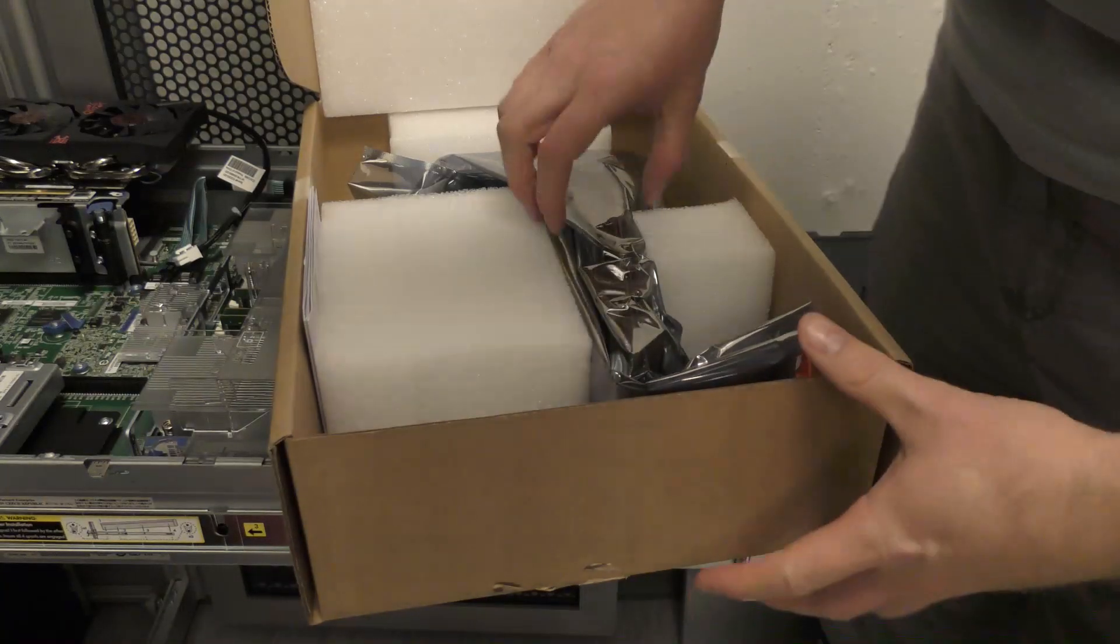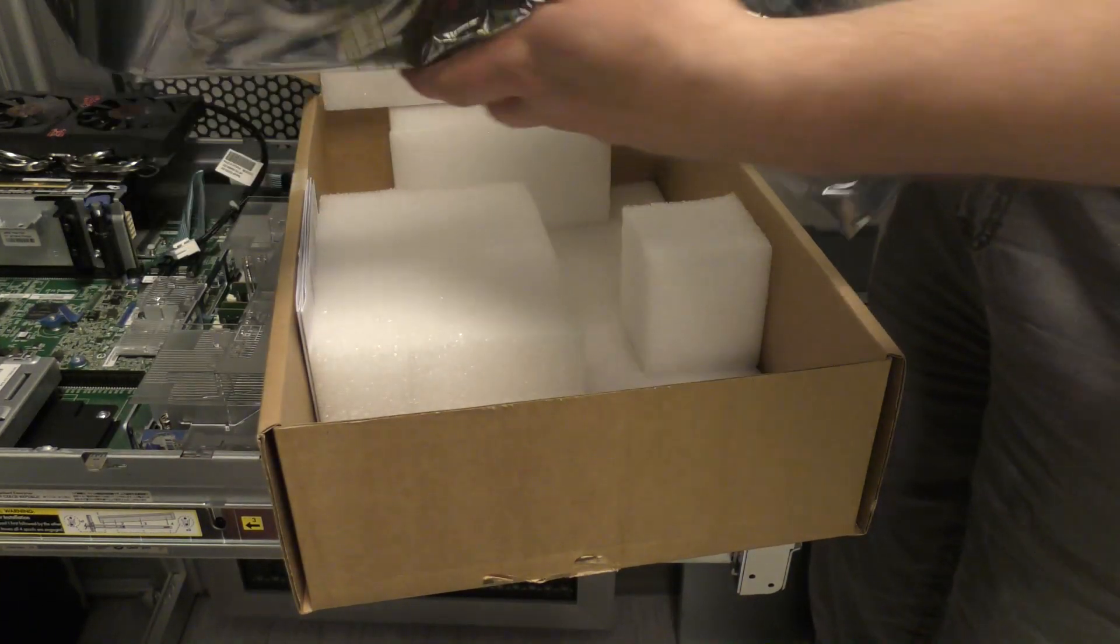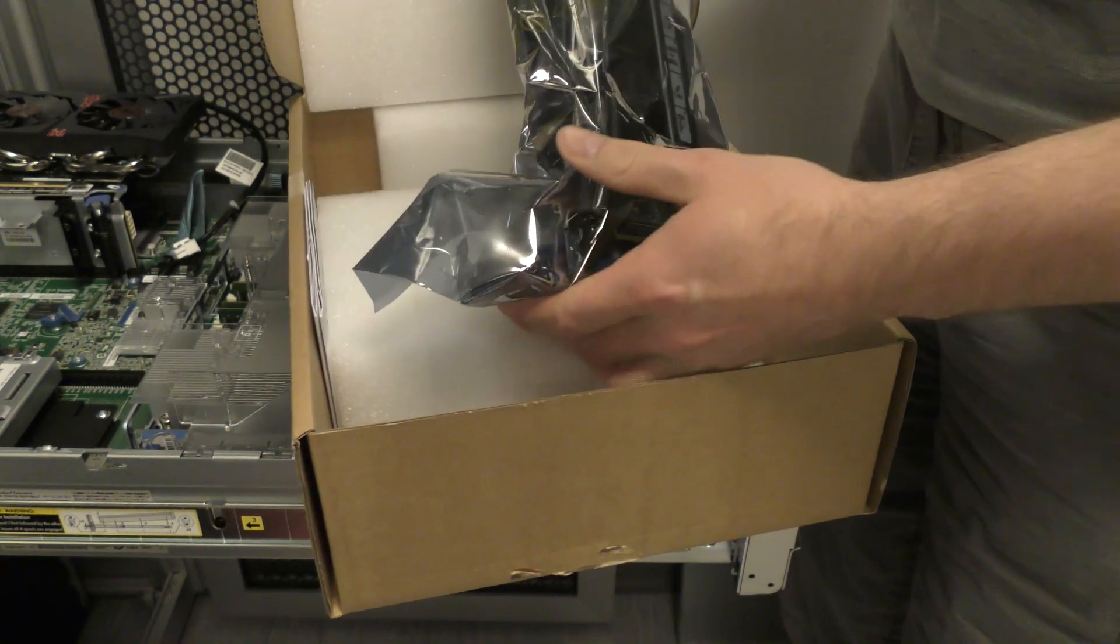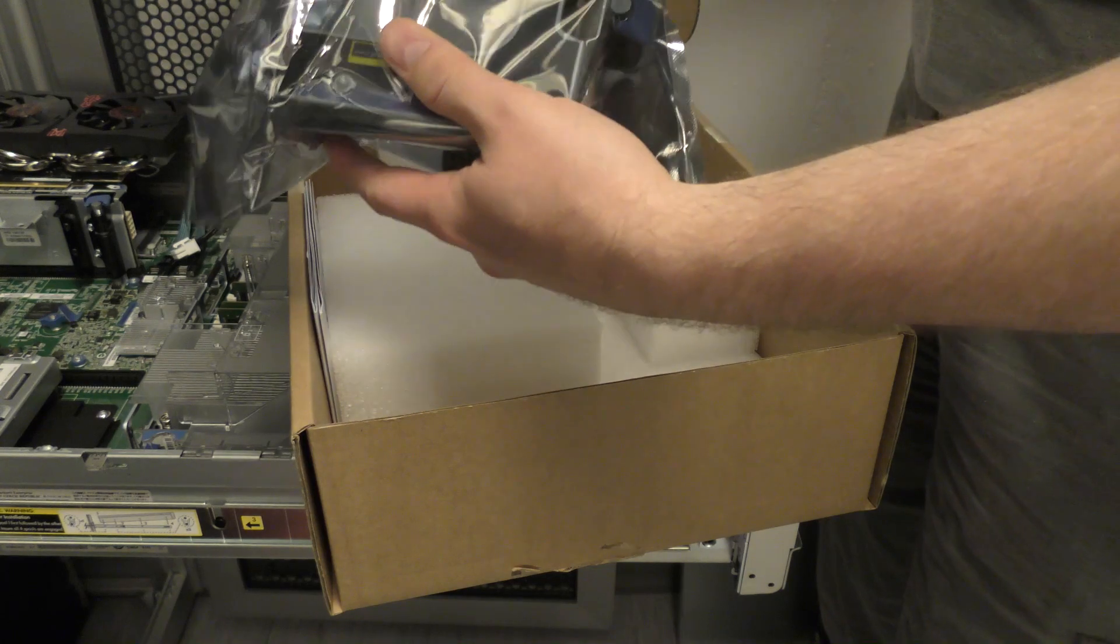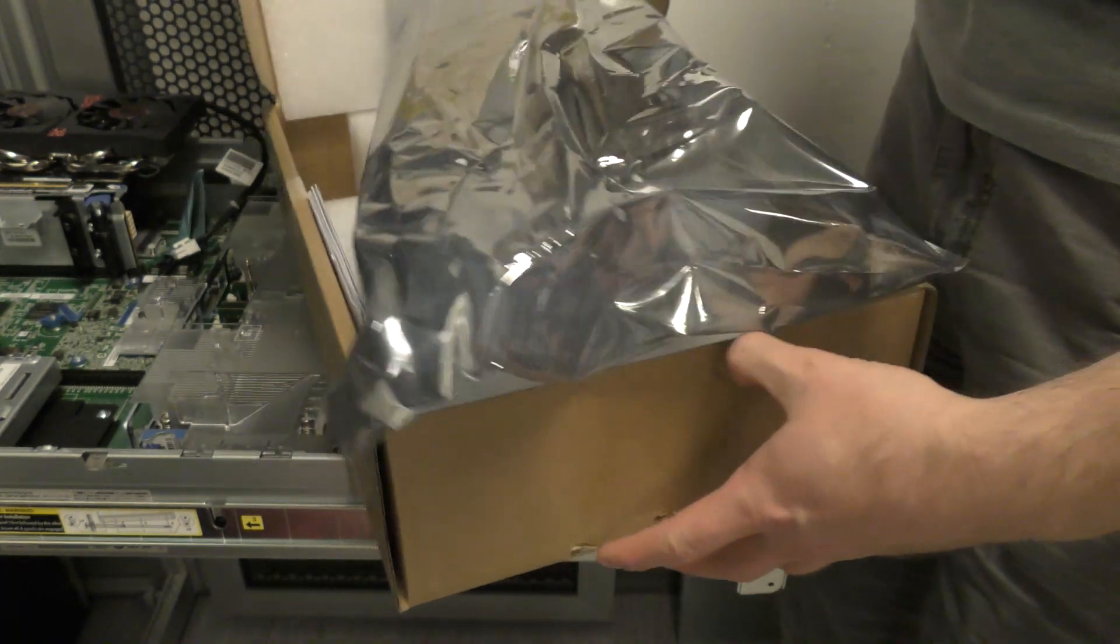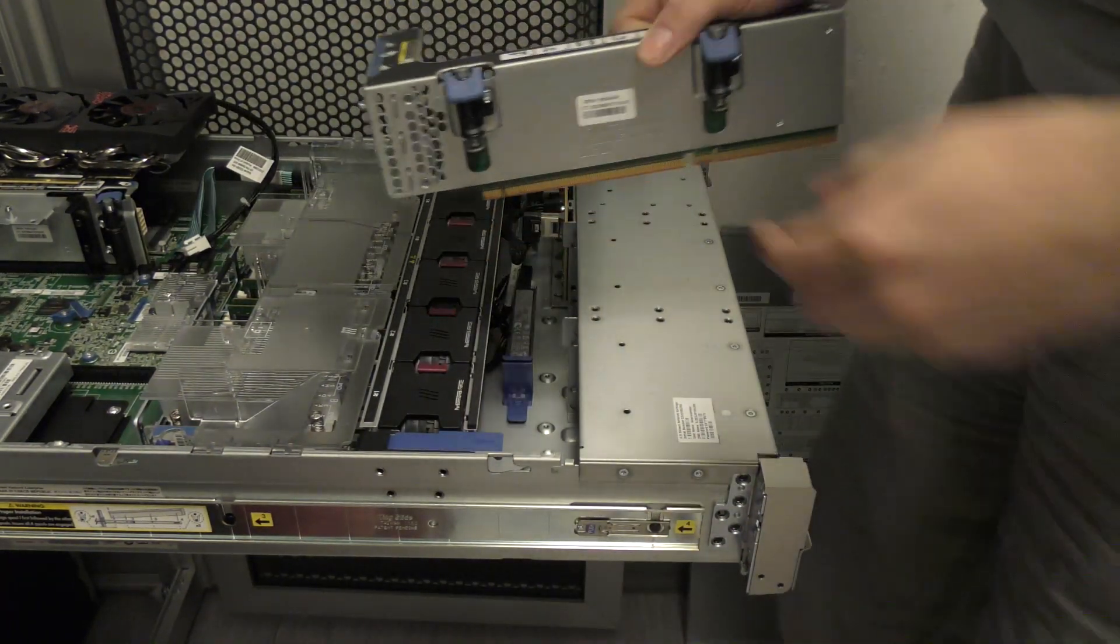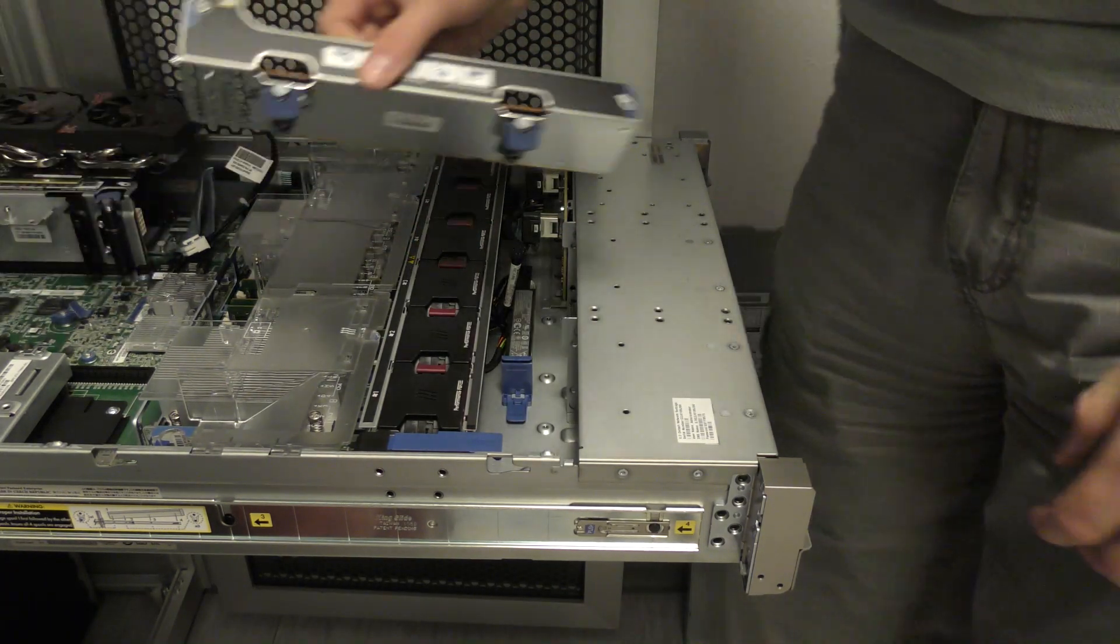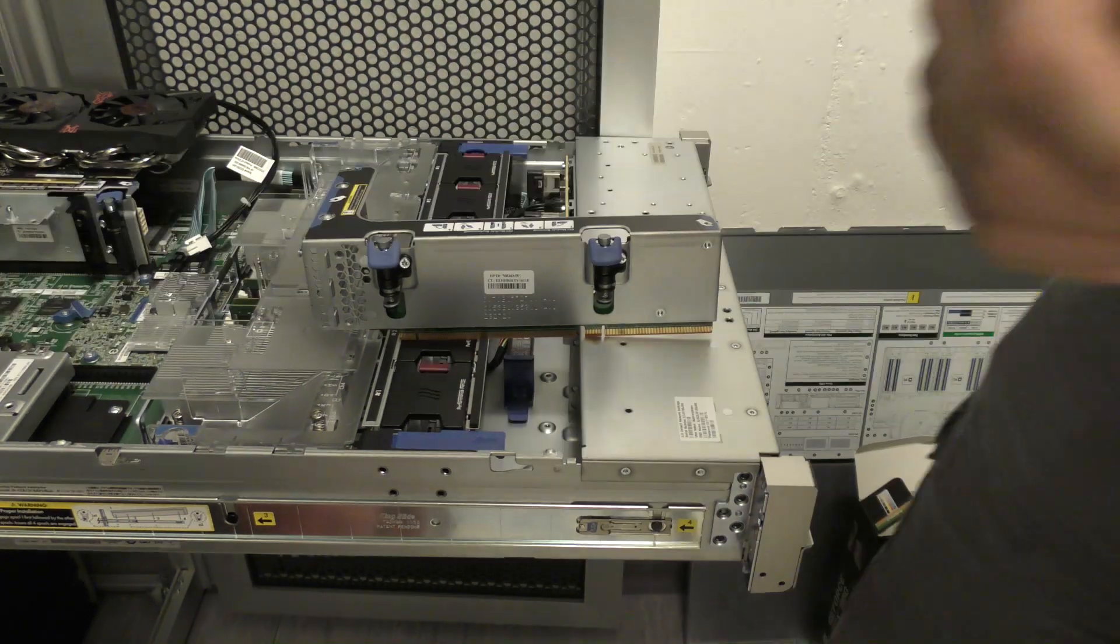But now I have the second riser card here which just came in. So I'm very much hoping that this is the right one. It definitely looks different than the other one, so hopefully that's good. So that should go there, and I'll just unplug power to this server before I start messing with stuff. There we are.